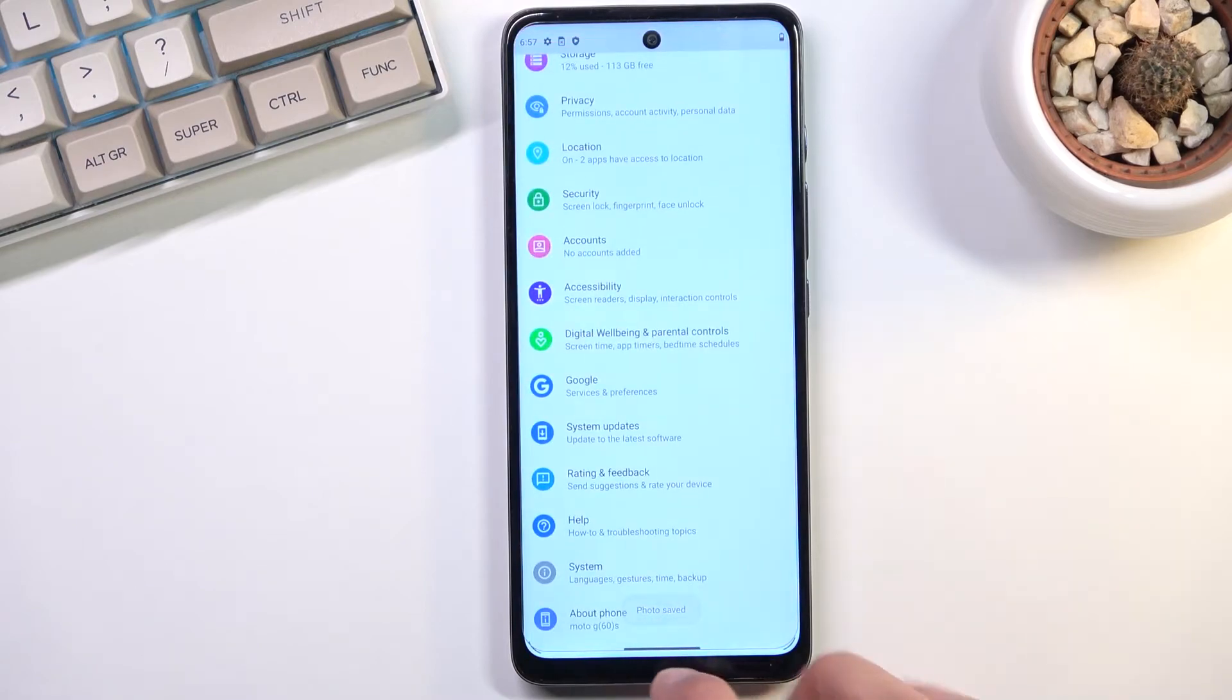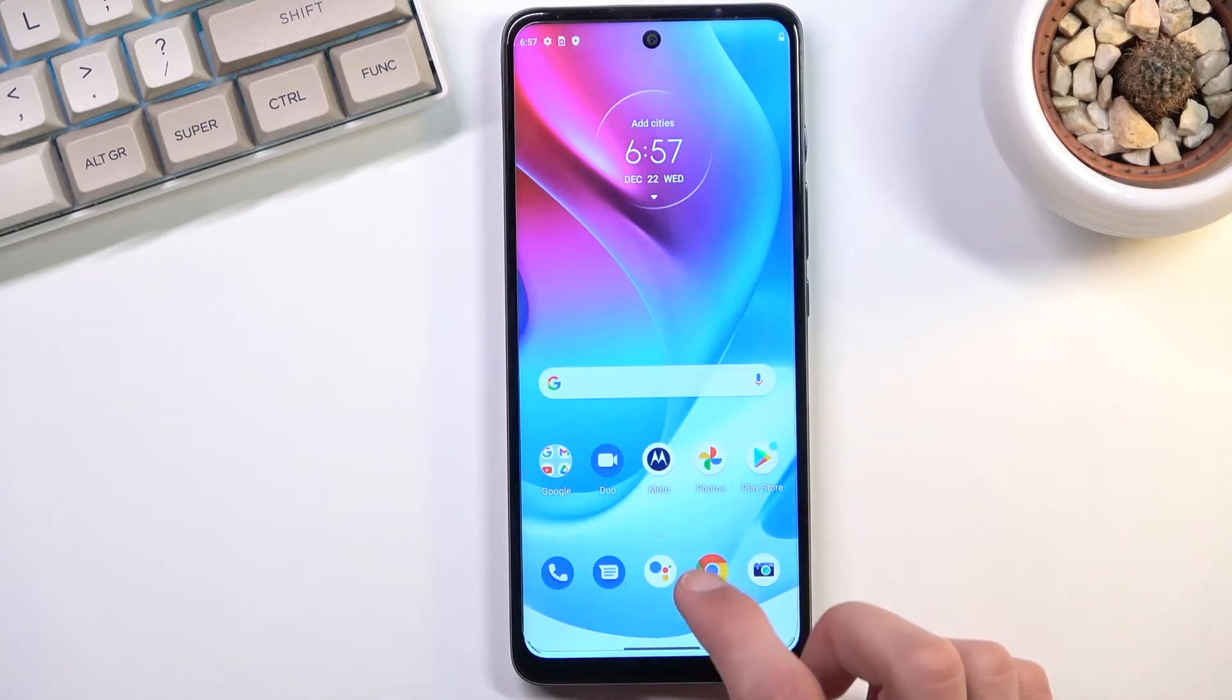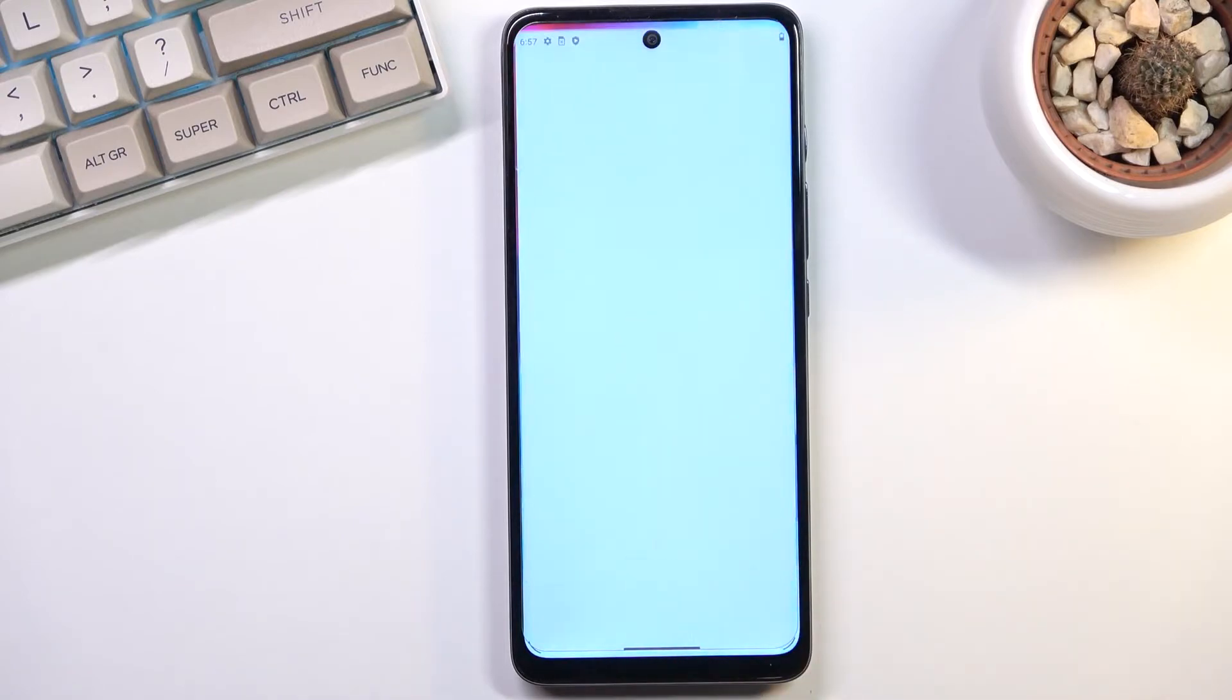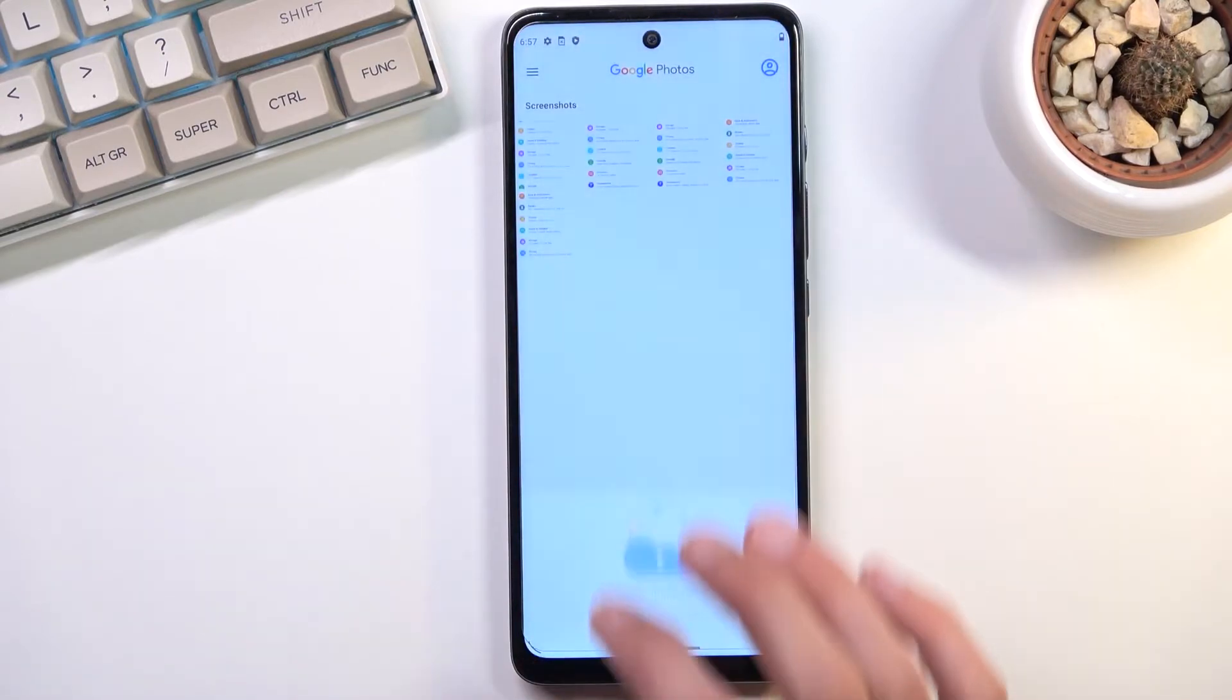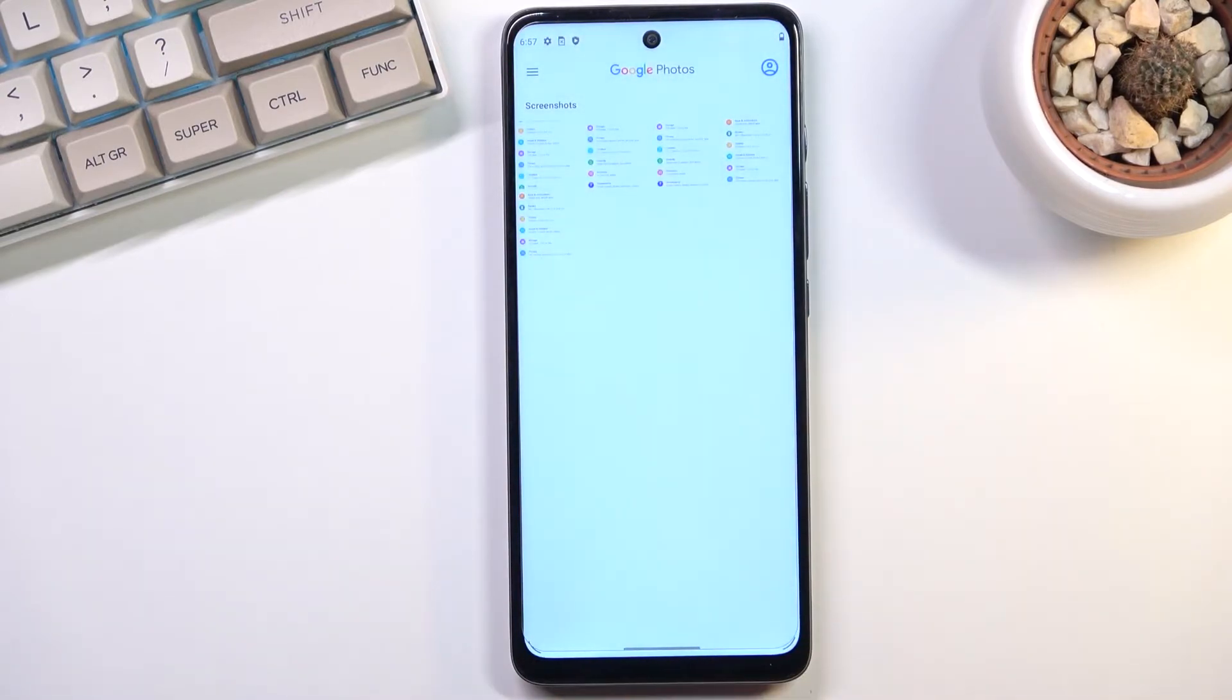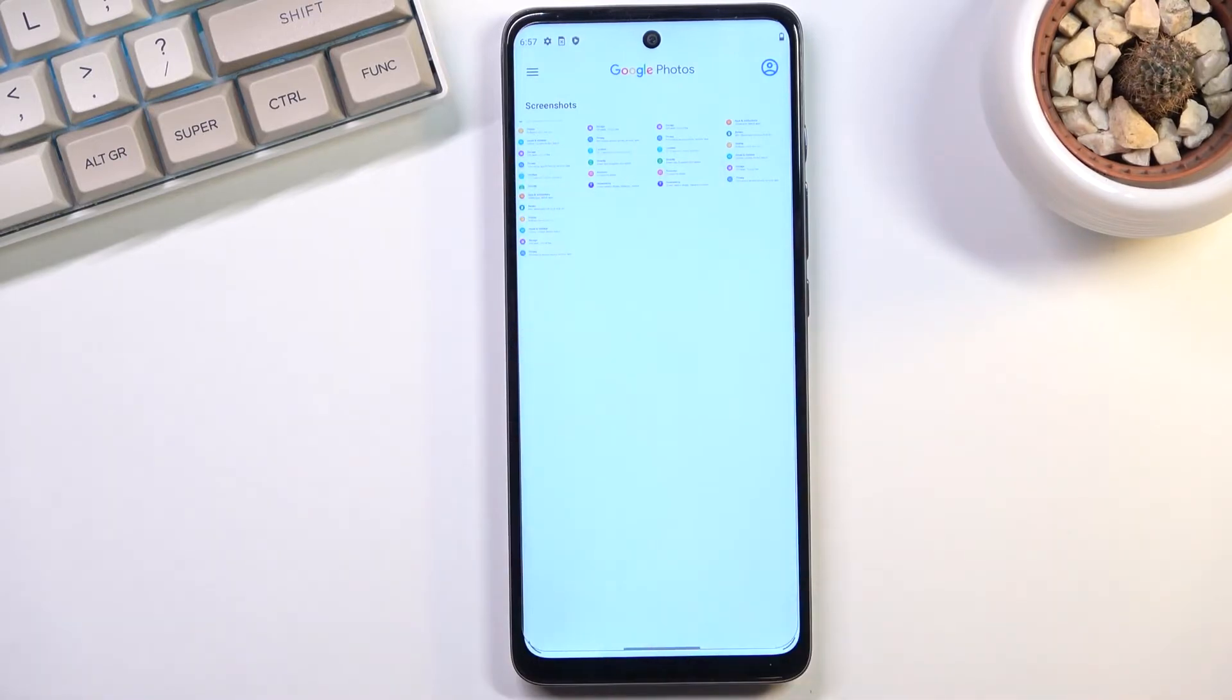Now all the screenshots that I have just captured can be found in the Photos application. As you can see, there they are. By default they are showing up here, but that is only because I don't have any other photos.